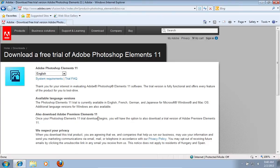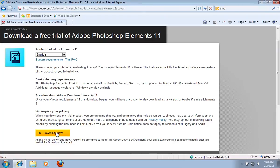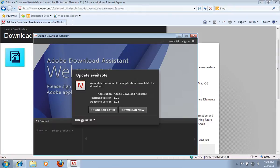On the following web page, choose the preferred language and press Download Now. If you see a warning message about this update, select Download Later.